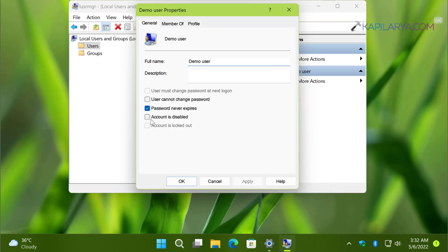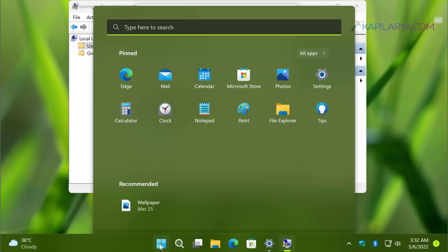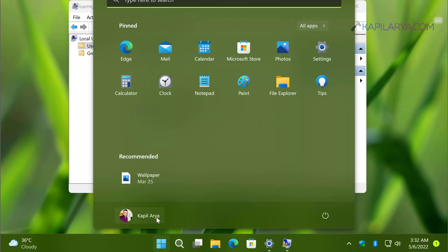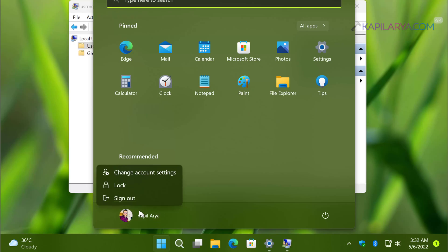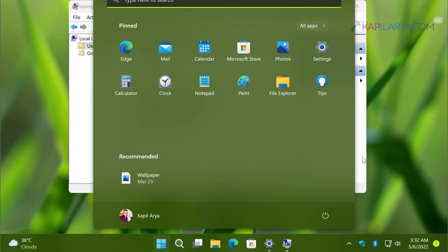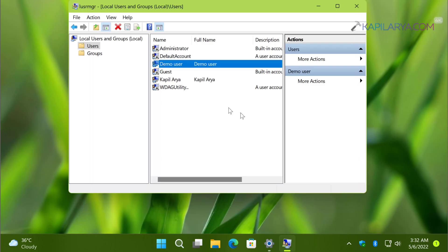This opens the property sheet for that user account. On the General tab, simply check the 'Account is disabled' option and click Apply. This will instantaneously disable the user account. You can verify by going to the Start menu and clicking on your admin user account name — you will find the account is now disabled.